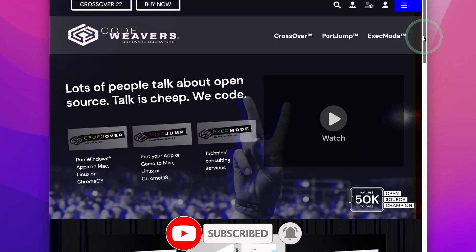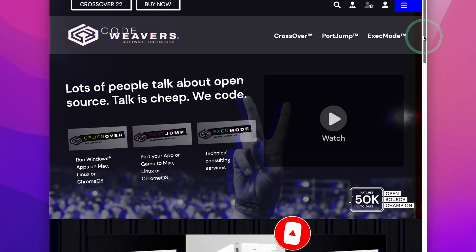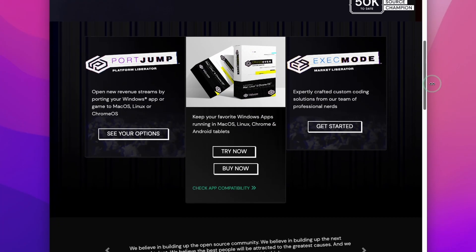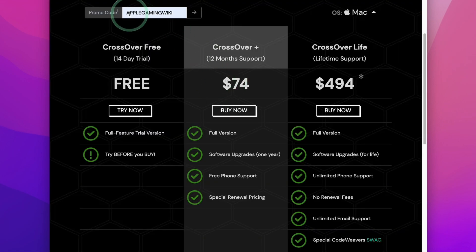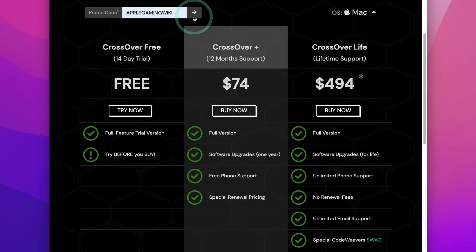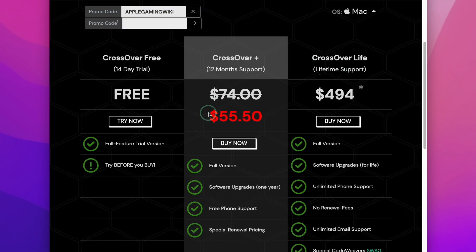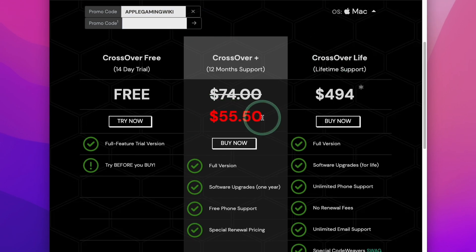If you follow the link at the top of the description and scroll down and press the buy now button here, you're going to see the new price. However, if you type in the promo code AppleGamingWiki and then the arrow button, you're going to be able to get a 25% discount. This actually comes out cheaper than the original pricing from earlier in the year.